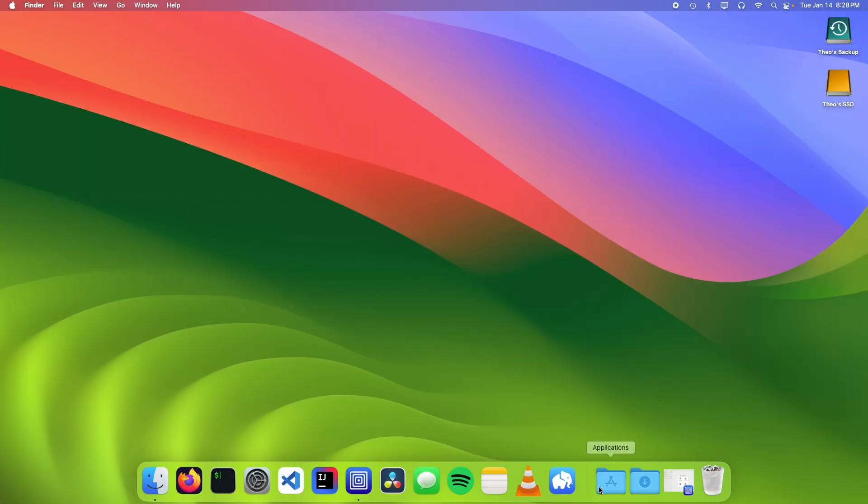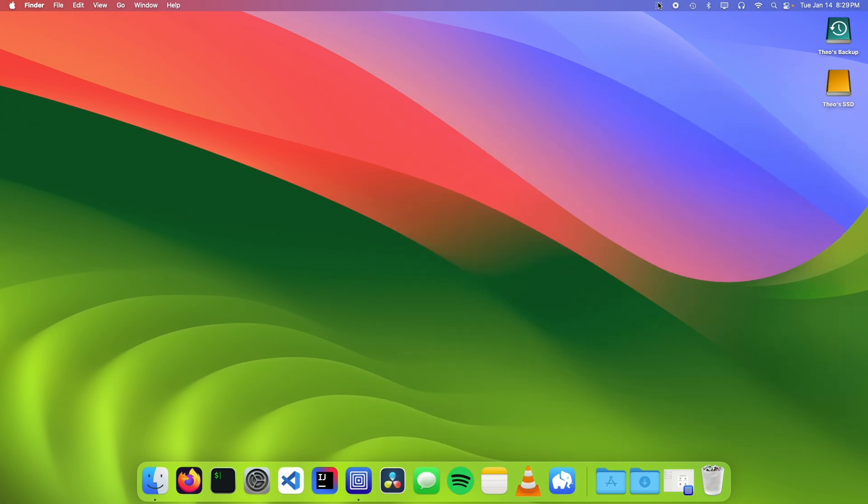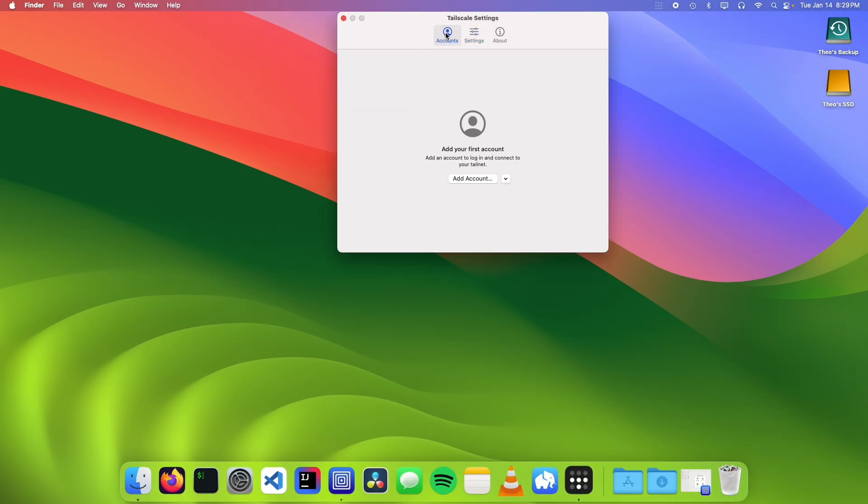So once you've installed tailscale we need to open up the app and click on the icon and click on settings and click on accounts and click on add account. This is going to open up the tailscale web page.